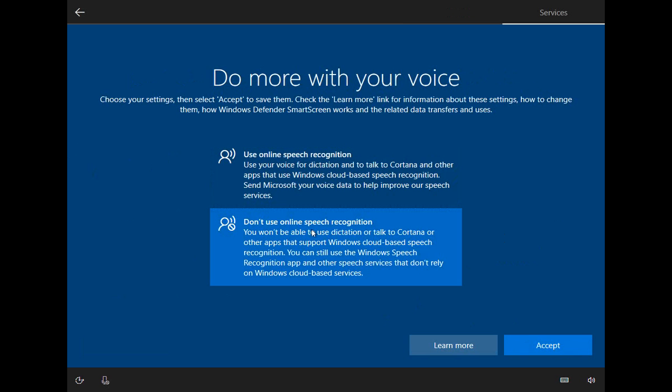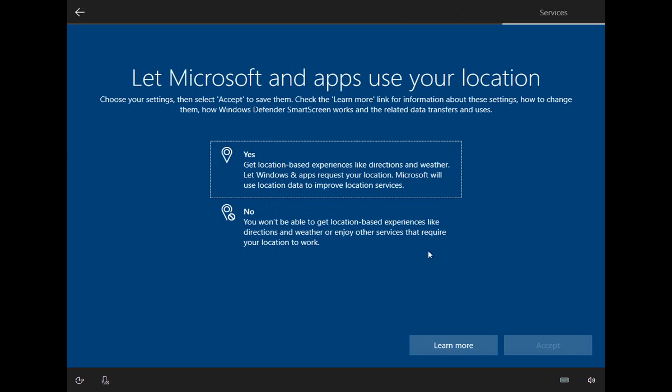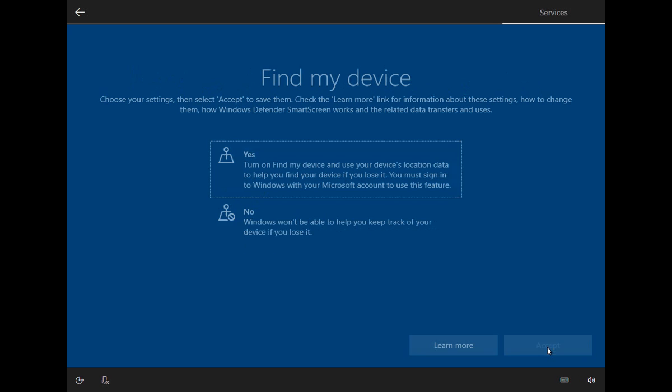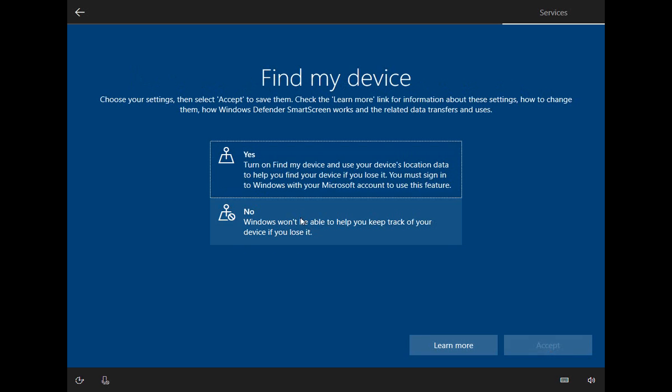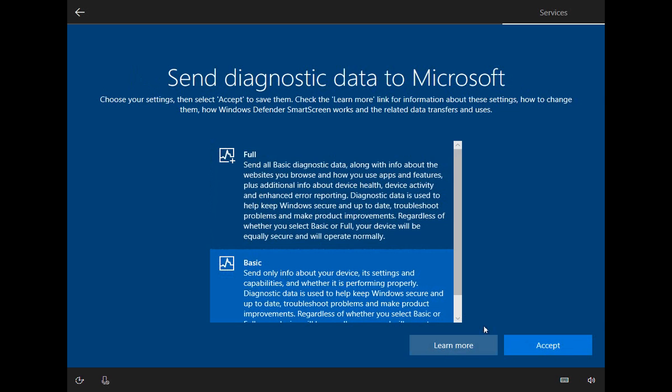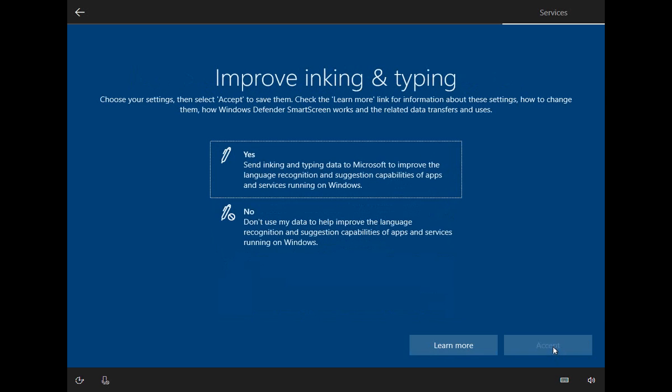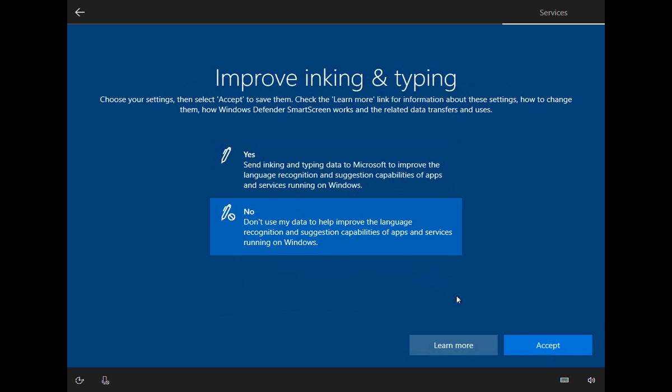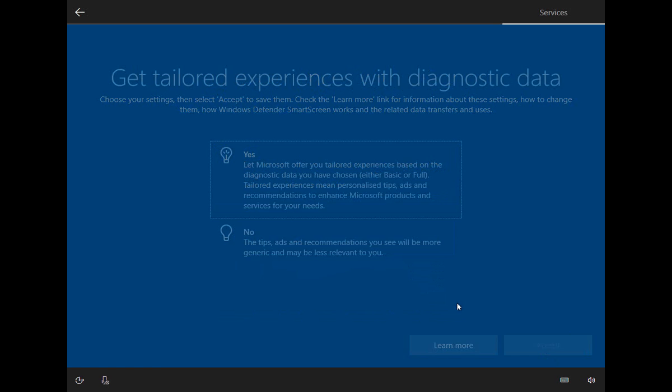I do keep the location services on so that things like weather and news will work properly when you're online. So I accept that one. But otherwise, for greater privacy and performance, I just go and say no or take the basic versions of the rest of this.